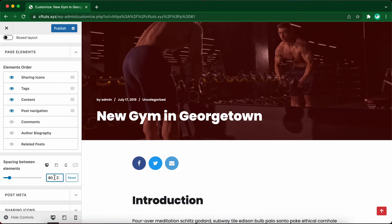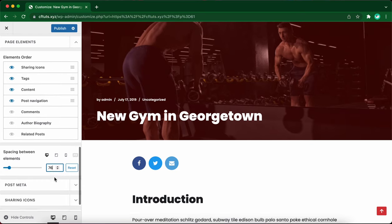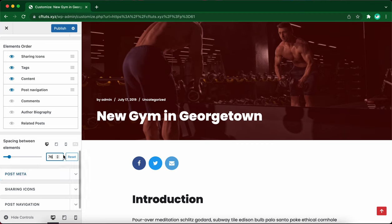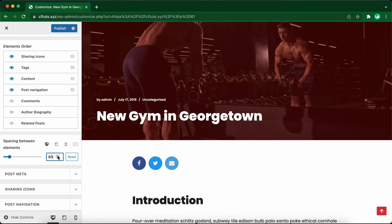Next we have post meta. Let's make it 80 again. Let's expand the post meta tab.